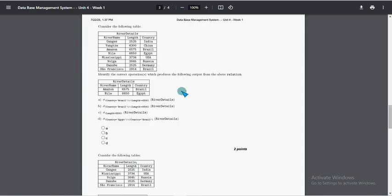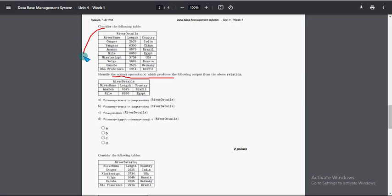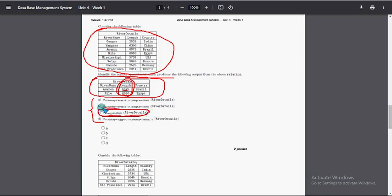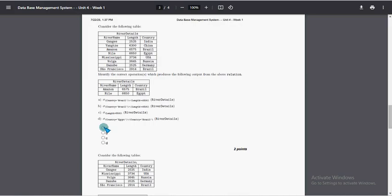Next question: identify the correct operation. They show an original table and an output table. In the output you can see river lengths greater than 6500 — specifically 6575 and 6650. All others are below 6500. So the operation filters rows where length is greater than 6500. Option C is the probable solution.